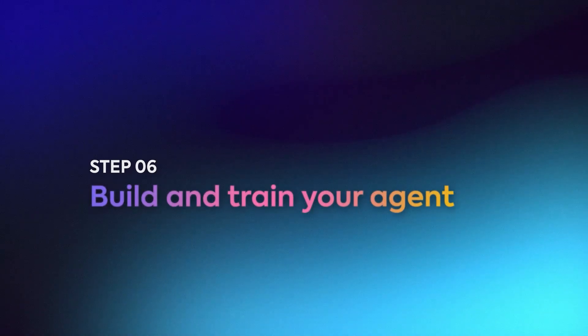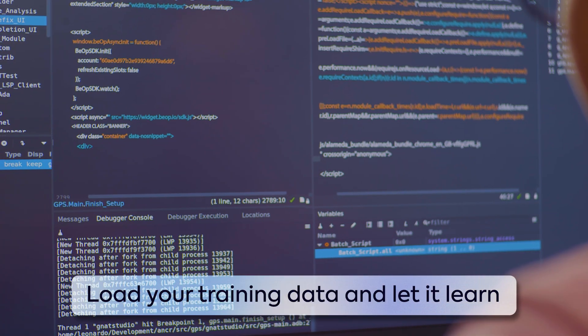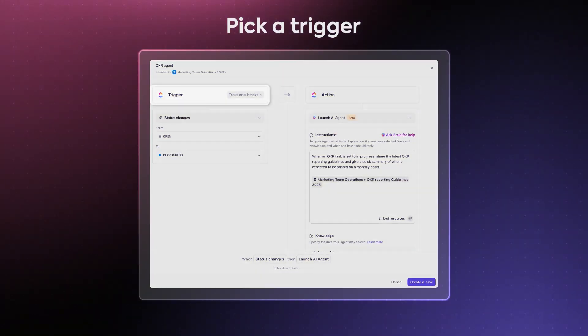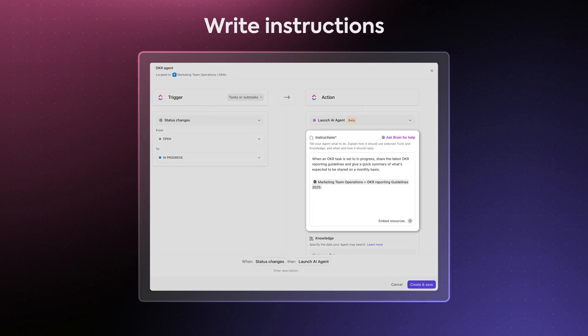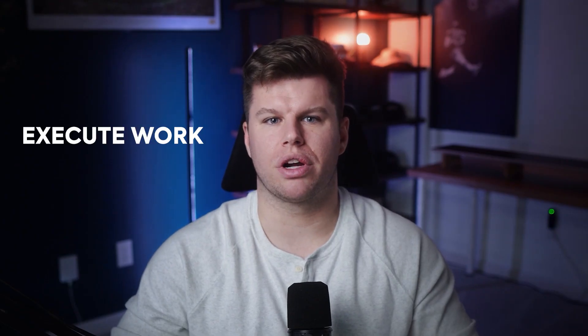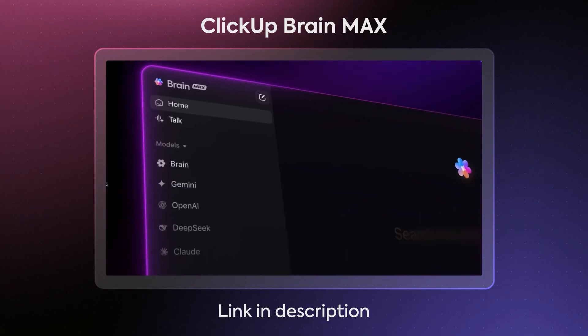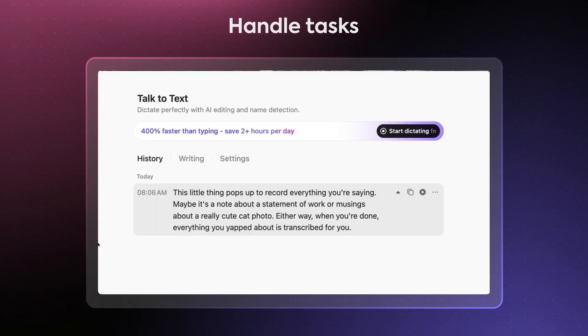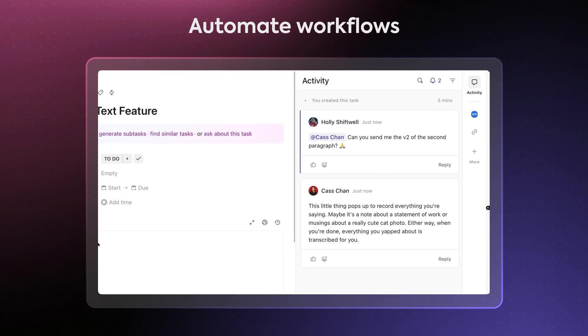Now start building and training your agent. Load your training data into your agent builder tool, fine-tune your model settings, and let it learn. In ClickUp, this step is much simpler: pick a trigger, add conditions, write instructions in plain language, and choose what actions the agent will execute for you. Did you know you can execute work four times faster with another ClickUp AI feature? Meet ClickUp BrainMax — your desktop AI super app that enables voice typing with talk-to-text, handles tasks, gets answers, and automates workflows. No heavy setup and no typing needed.